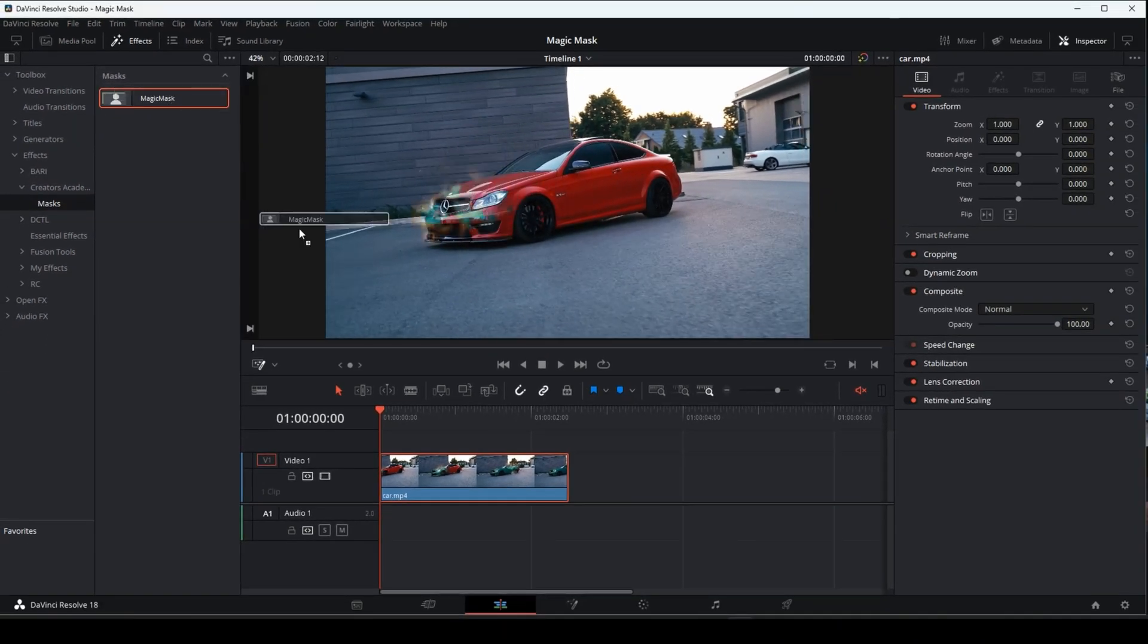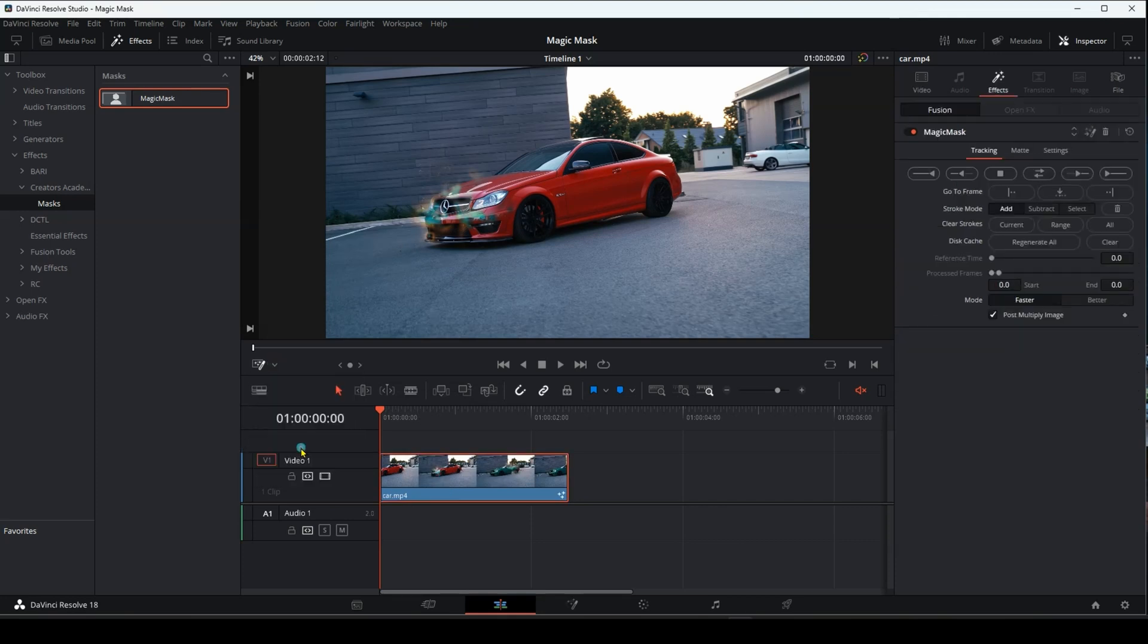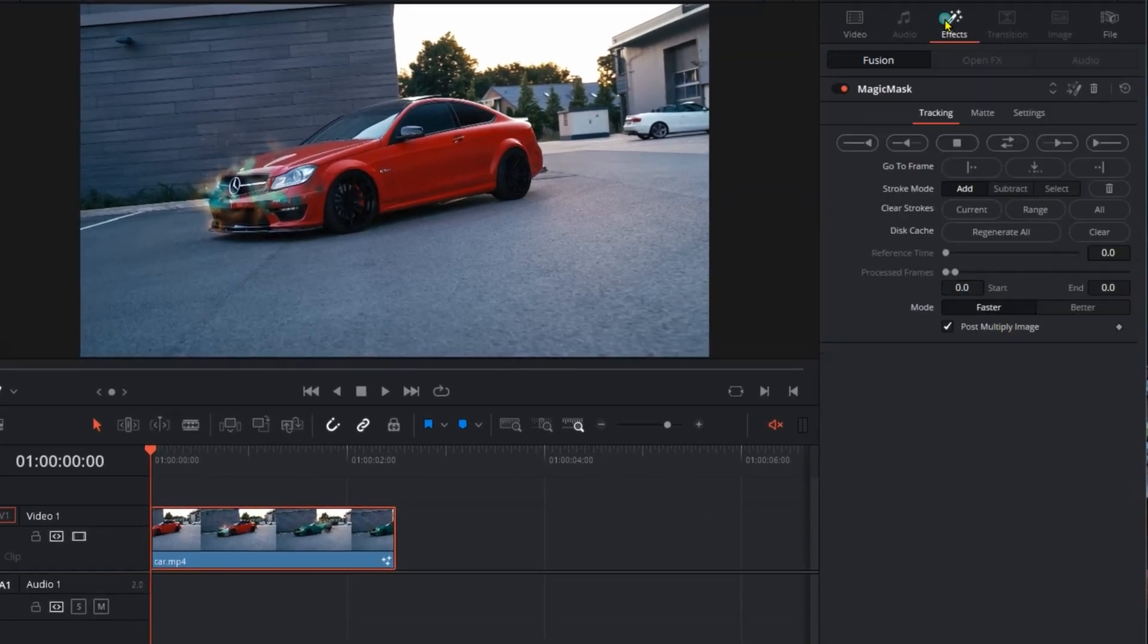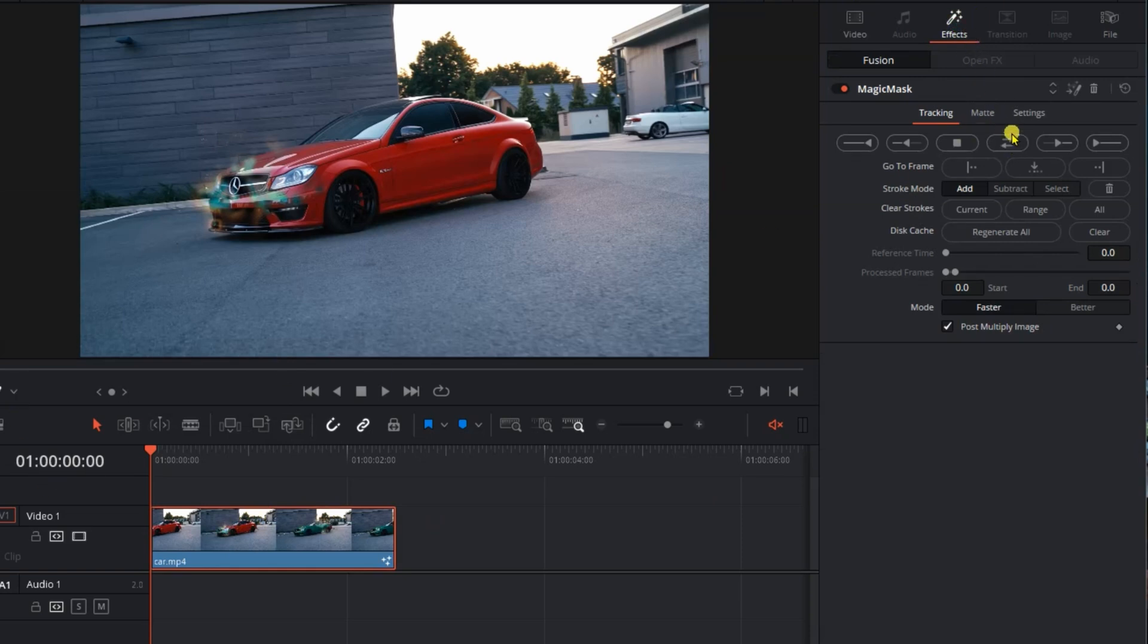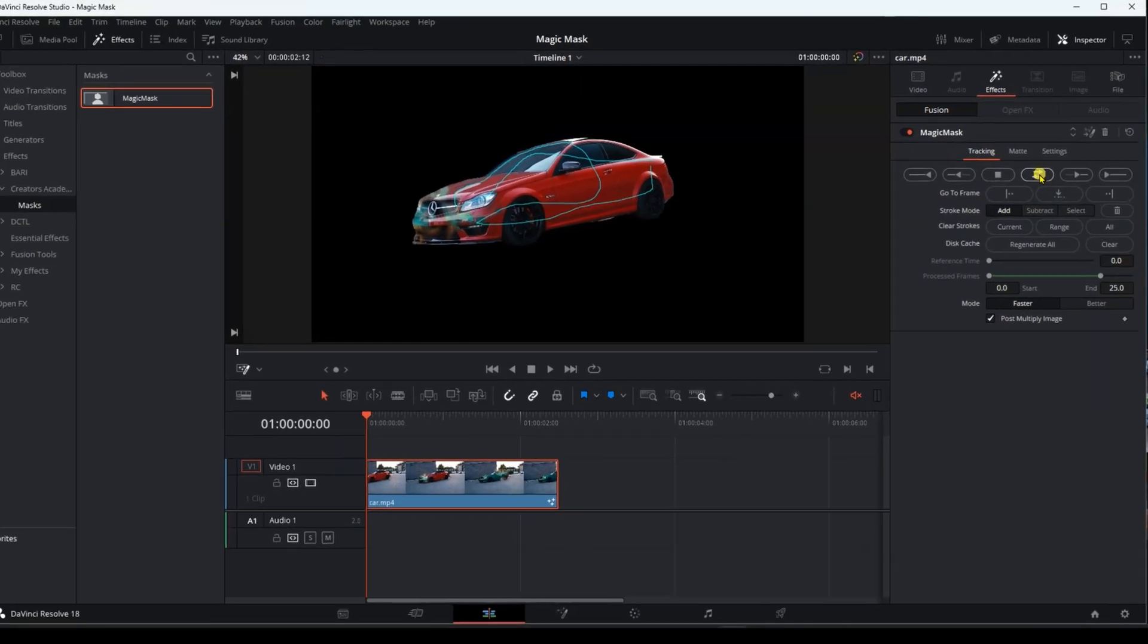Drag and place the effect over the video, then you go here and choose Fusion Overlay. Then you go to the Inspector, then to Effects, and here the magic mask monster effect appears. Go to the Display screen, then press the left button of the mouse and select the object that you want to isolate as you see.